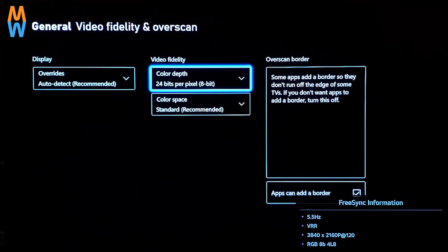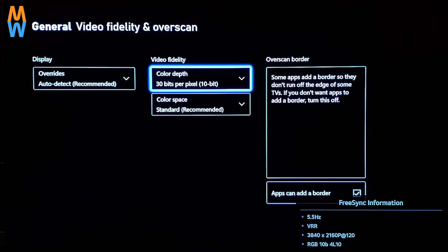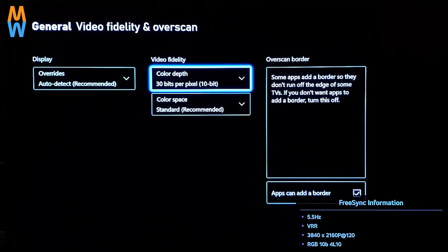Right now it's 8-bit because we're not in HDR. Let's change the color depth to 10-bit and see what the menu reflects. Now we have RGB 10-bit and the bandwidth has increased to 4L 10, meaning 40 Gbps utilization from the HDMI cable. RGB carries more colors per pixel — when it comes to chroma subsampling, RGB is superior. So RGB 10-bit at 40 Gbps.